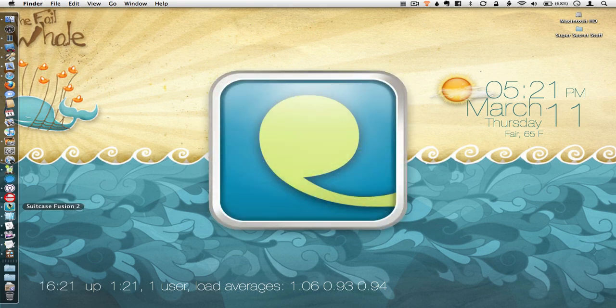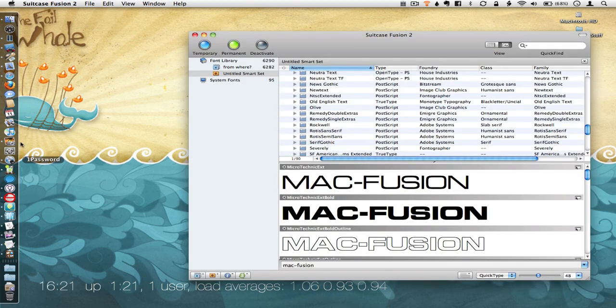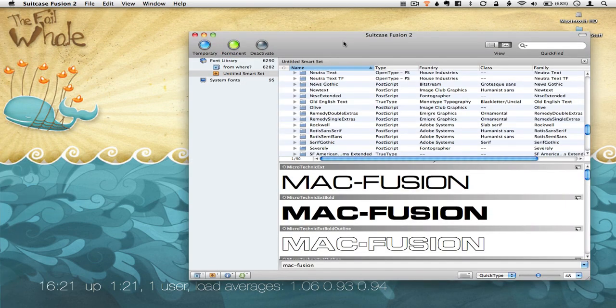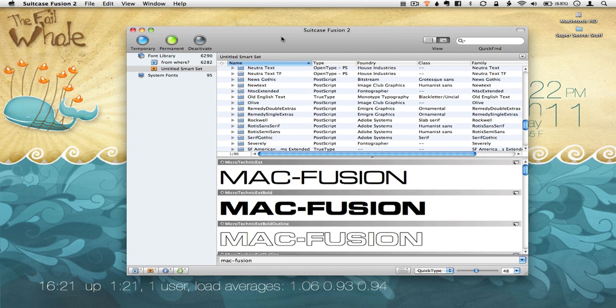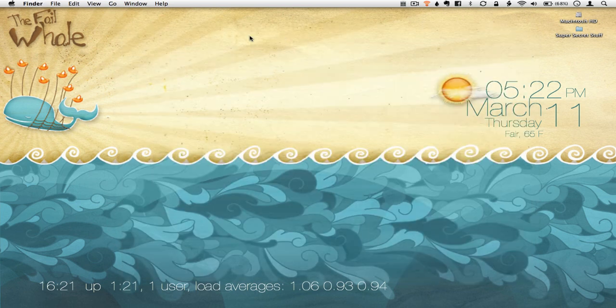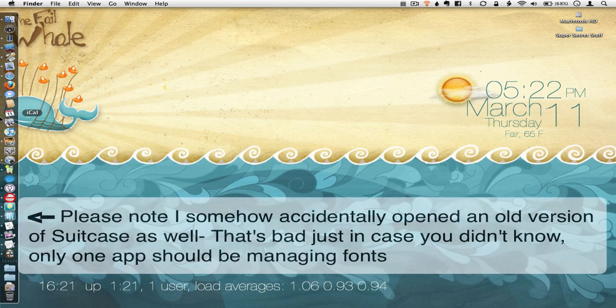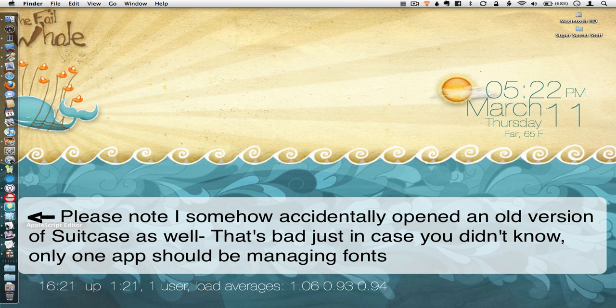I use Suitcase Fusion 2 and probably don't need to anymore these days but my background is advertising so I just have this thing where I feel like I need font management even though I'm not really doing a lot of crazy things with fonts anymore. I had Apple Script Editor open because I was playing around with some of the Apple Scripts earlier.